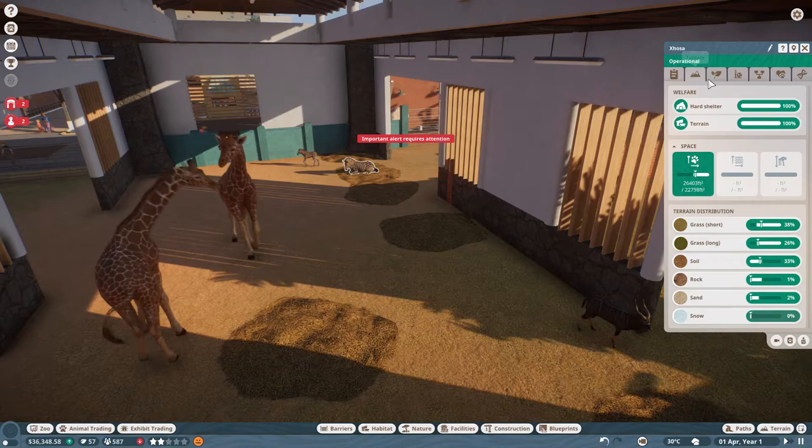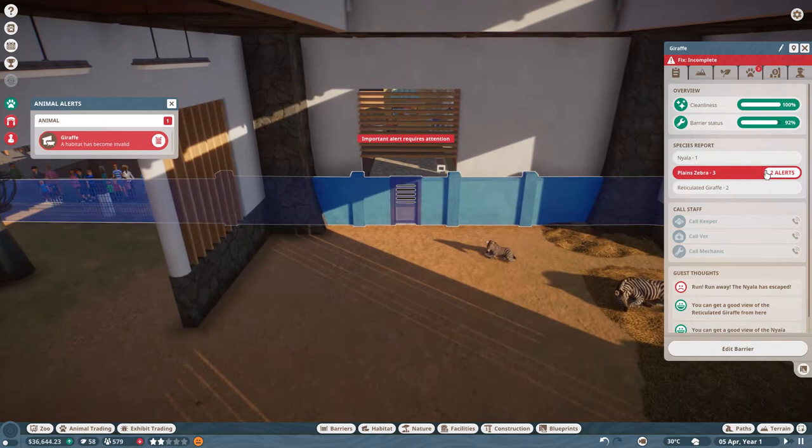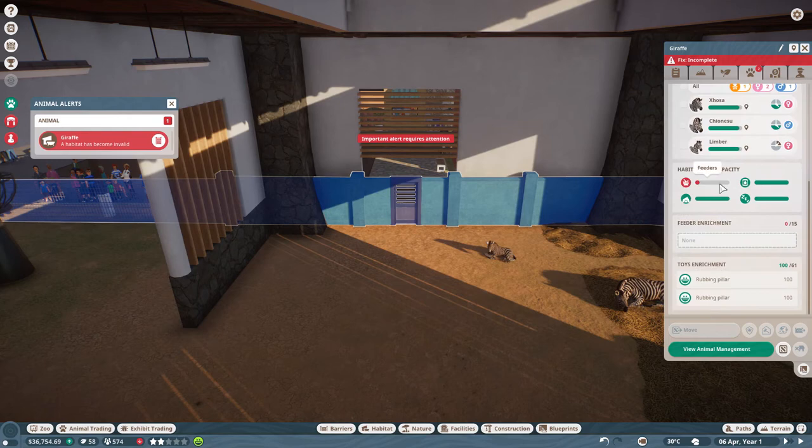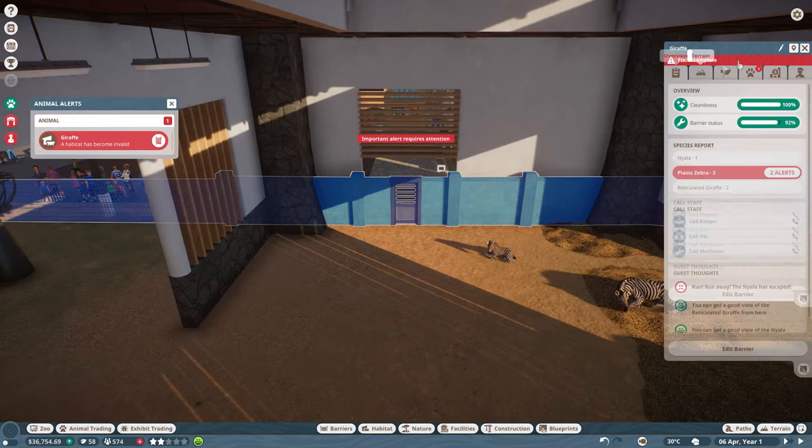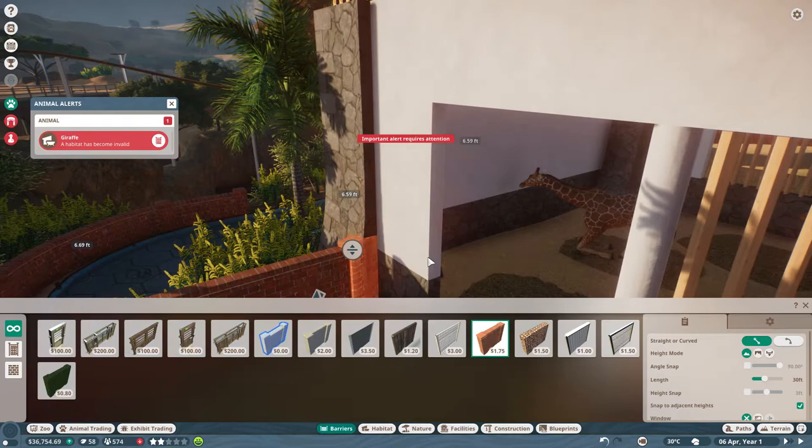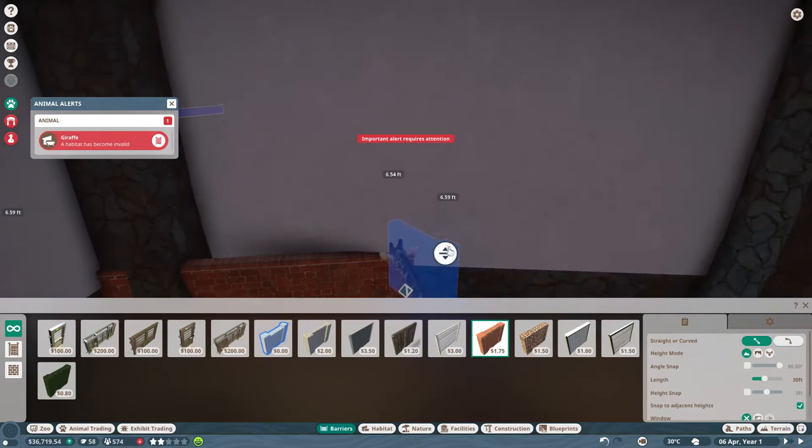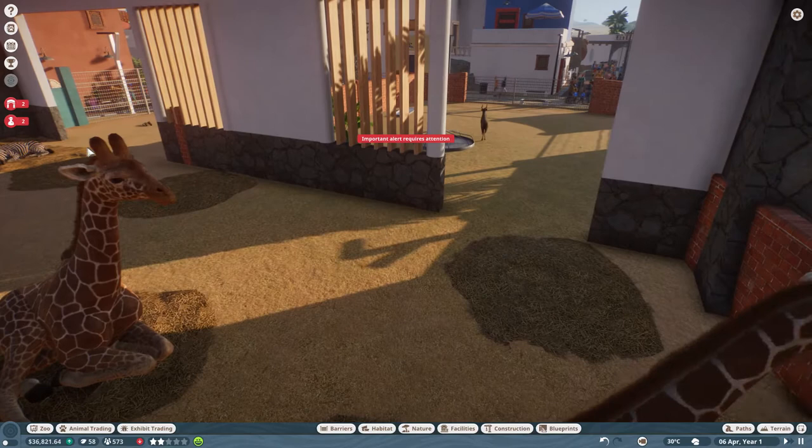A habitat has become invalid for our giraffe because this wall is an issue. We'll edit the barrier and put in some brick. We'll start it there, run right along the wall, and then actually connect it up through the building so it reads as one contiguous exhibit. Yeah I think that actually fixed it. We don't have any alert risk now.